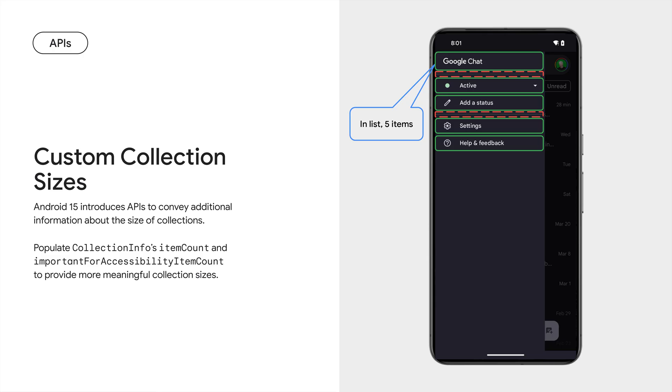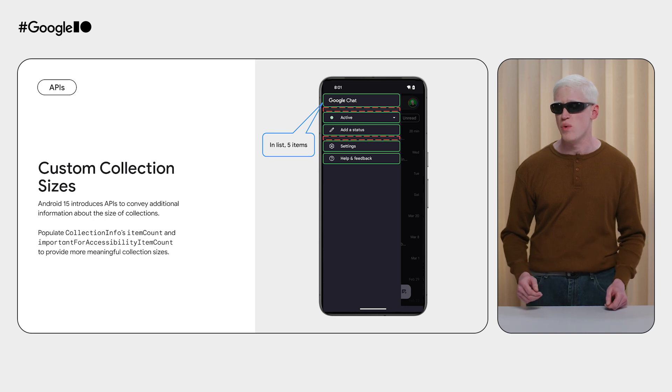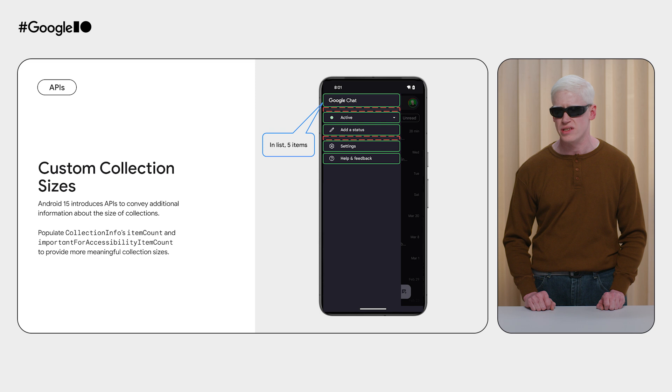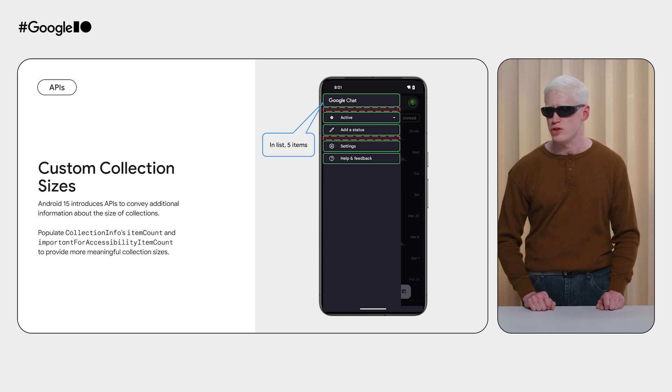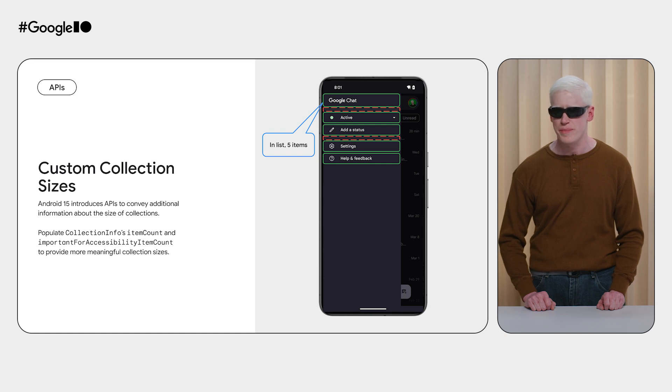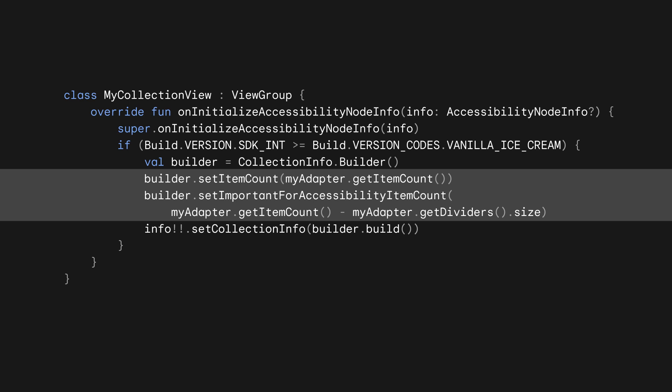Users have shared with us that understanding the size of lists, particularly with TalkBack, can be difficult, especially when they include items like row dividers, headings, or other purely decorative content alongside primary list items. To address this, we're adding APIs for developers to convey more information about the logical size of collections to accessibility services. The new item count and important for accessibility item count fields on accessibility node info's collection info class can be used together to inform services about a collection that has fewer important items than actual items surfaced to users. When this data is provided by apps, services like TalkBack will adjust their feedback to more prominently represent important item counts when describing collections and their scroll positions.